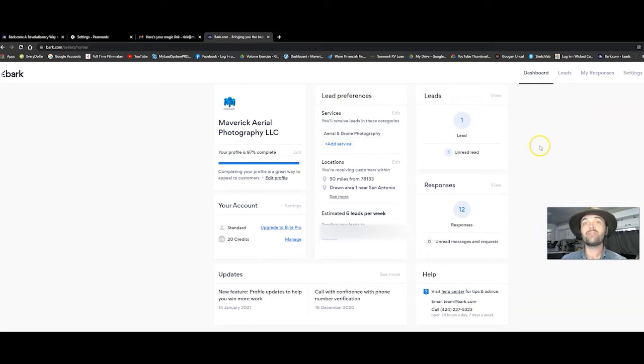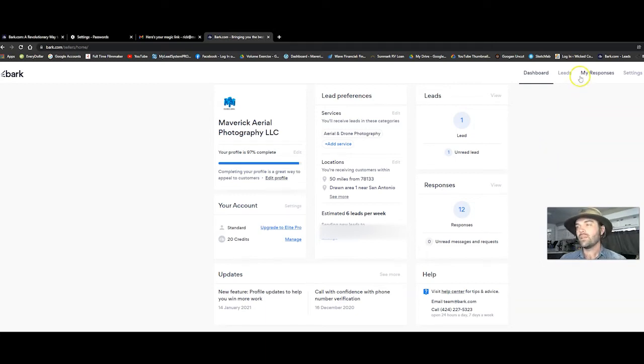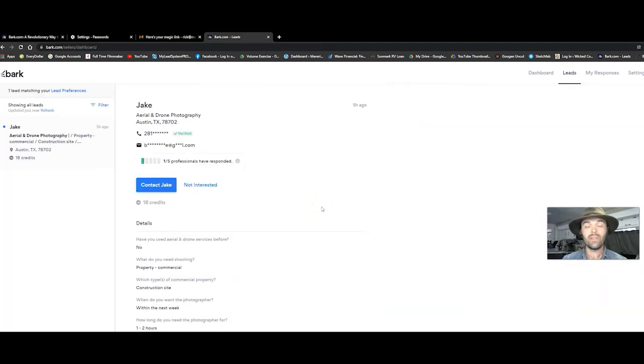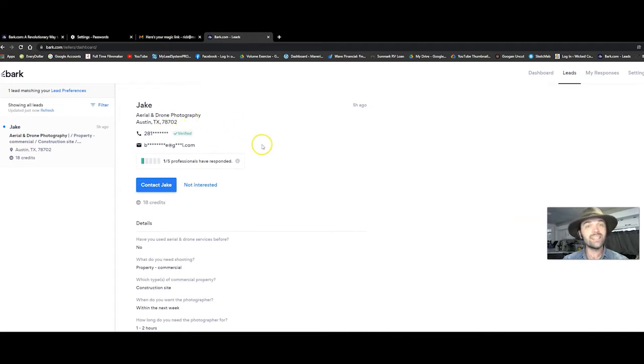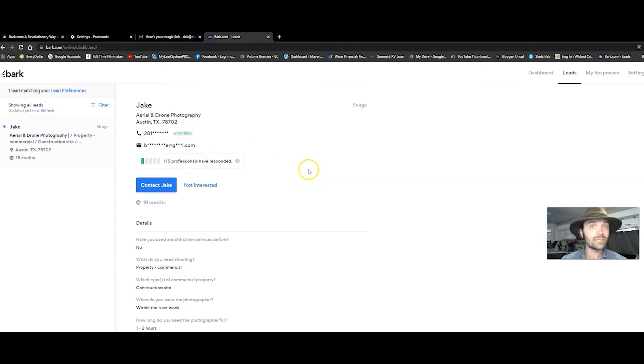So now that your profile's all set up, this is how you find the people who are looking for you. You click on leads and it says this. This guy named Jake is looking for an aerial drone photographer in Austin, Texas. And it says one professional has already responded. So you know, hey, I got to jump on this.